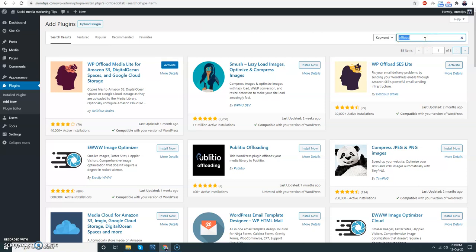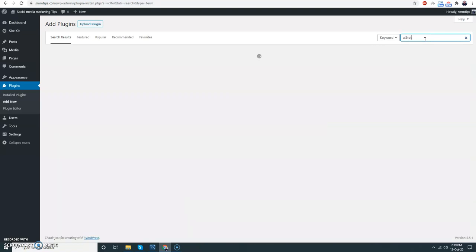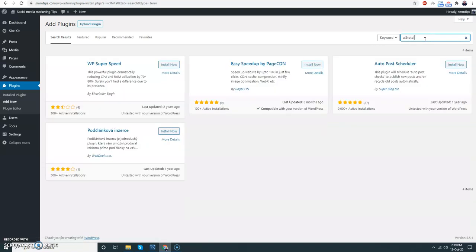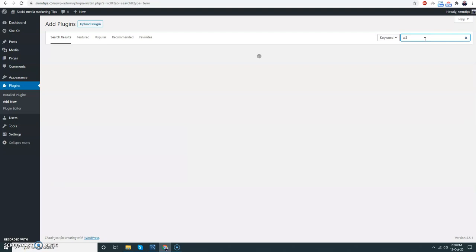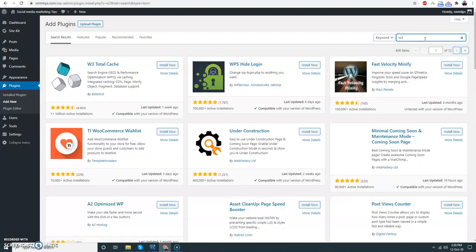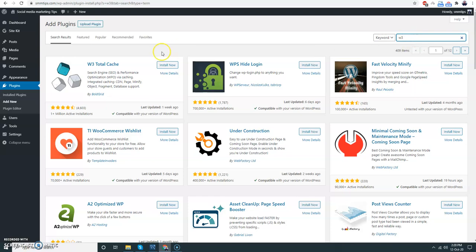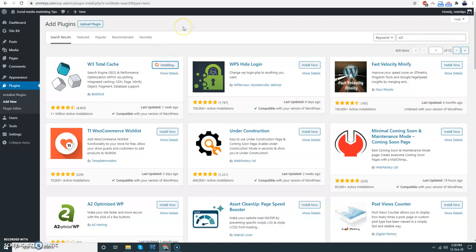I'm going to install one more plugin - that is W3 Total Cache. Install. I'm just going to use it for CDN service provider with AWS.